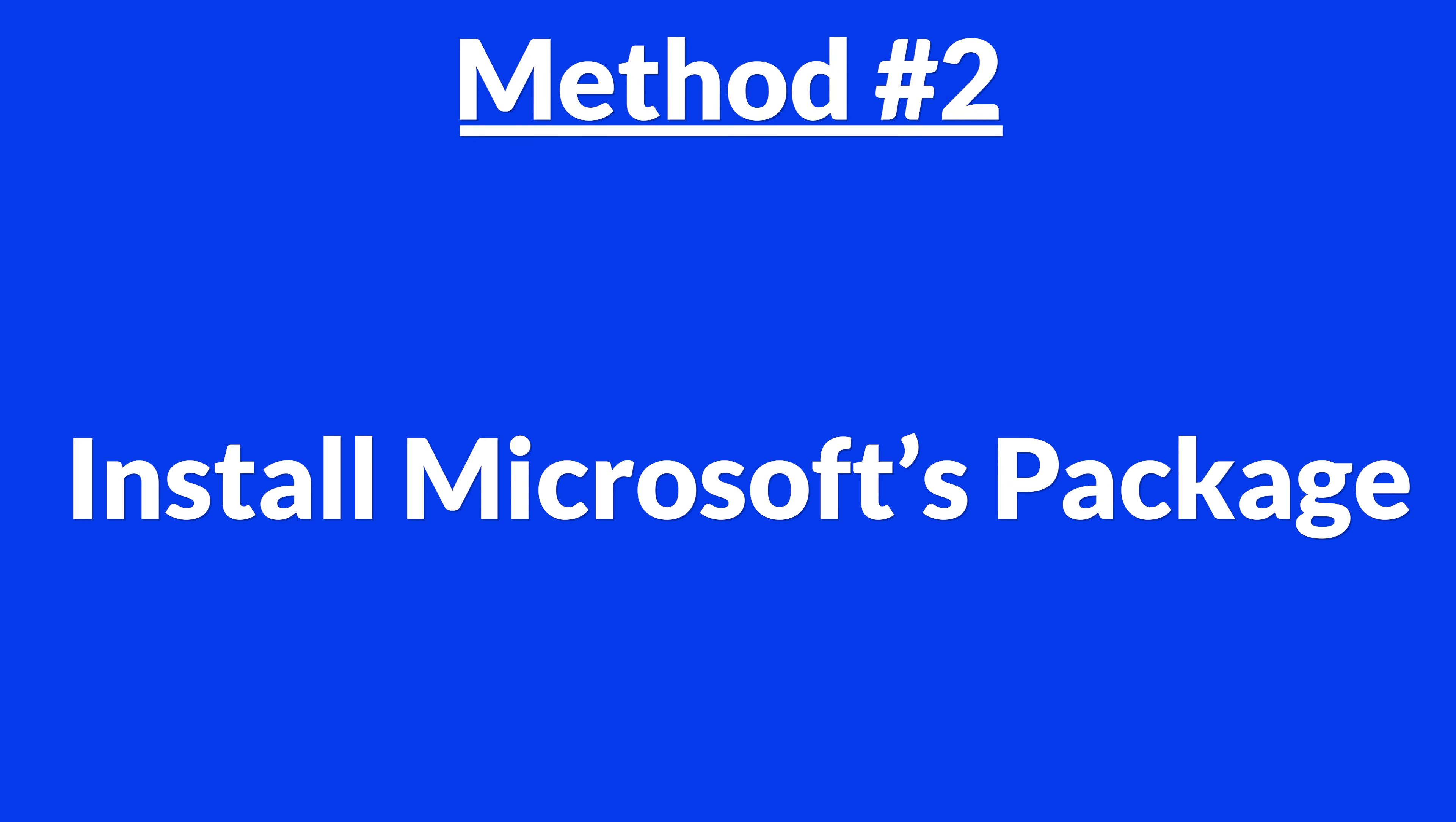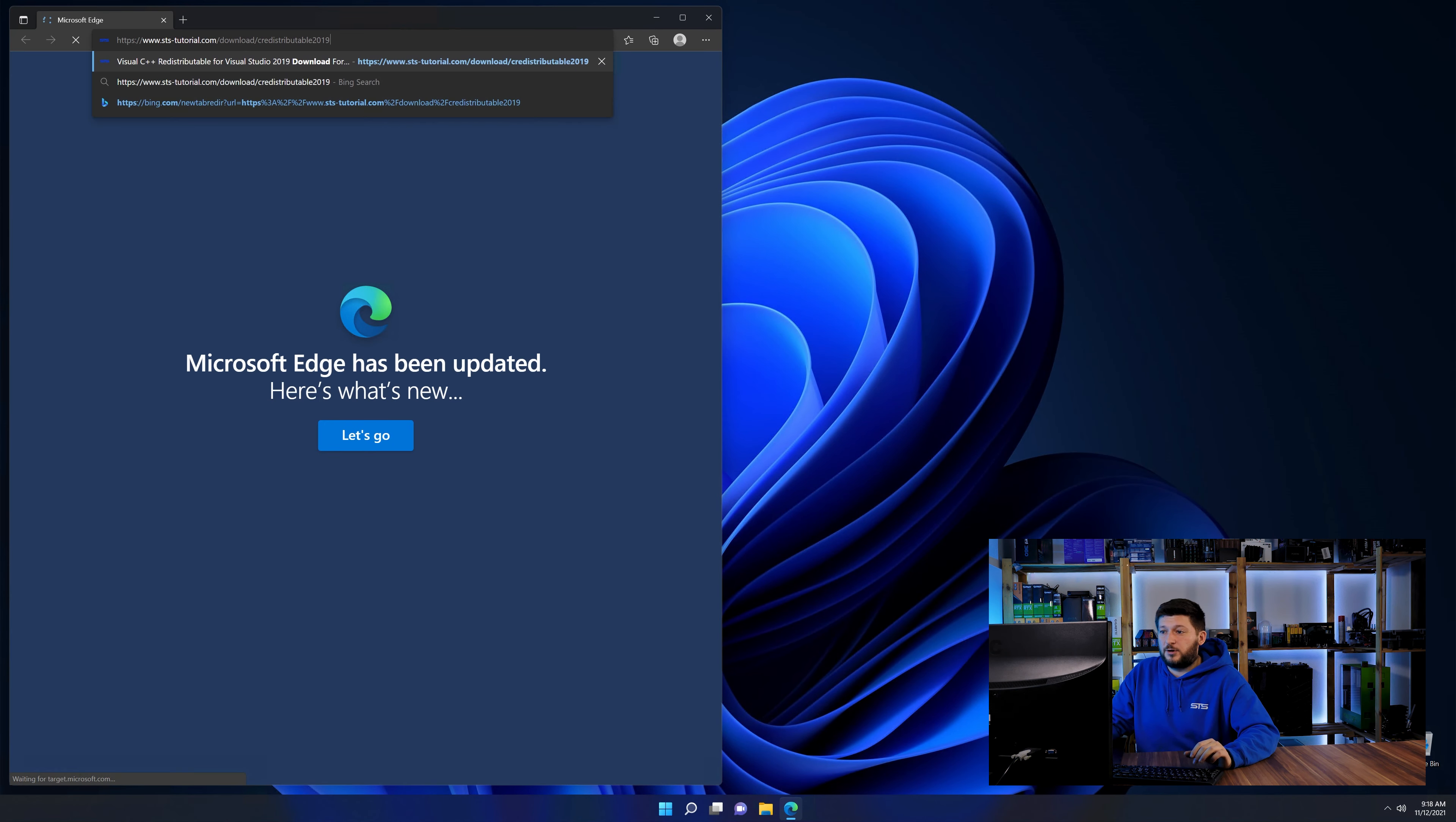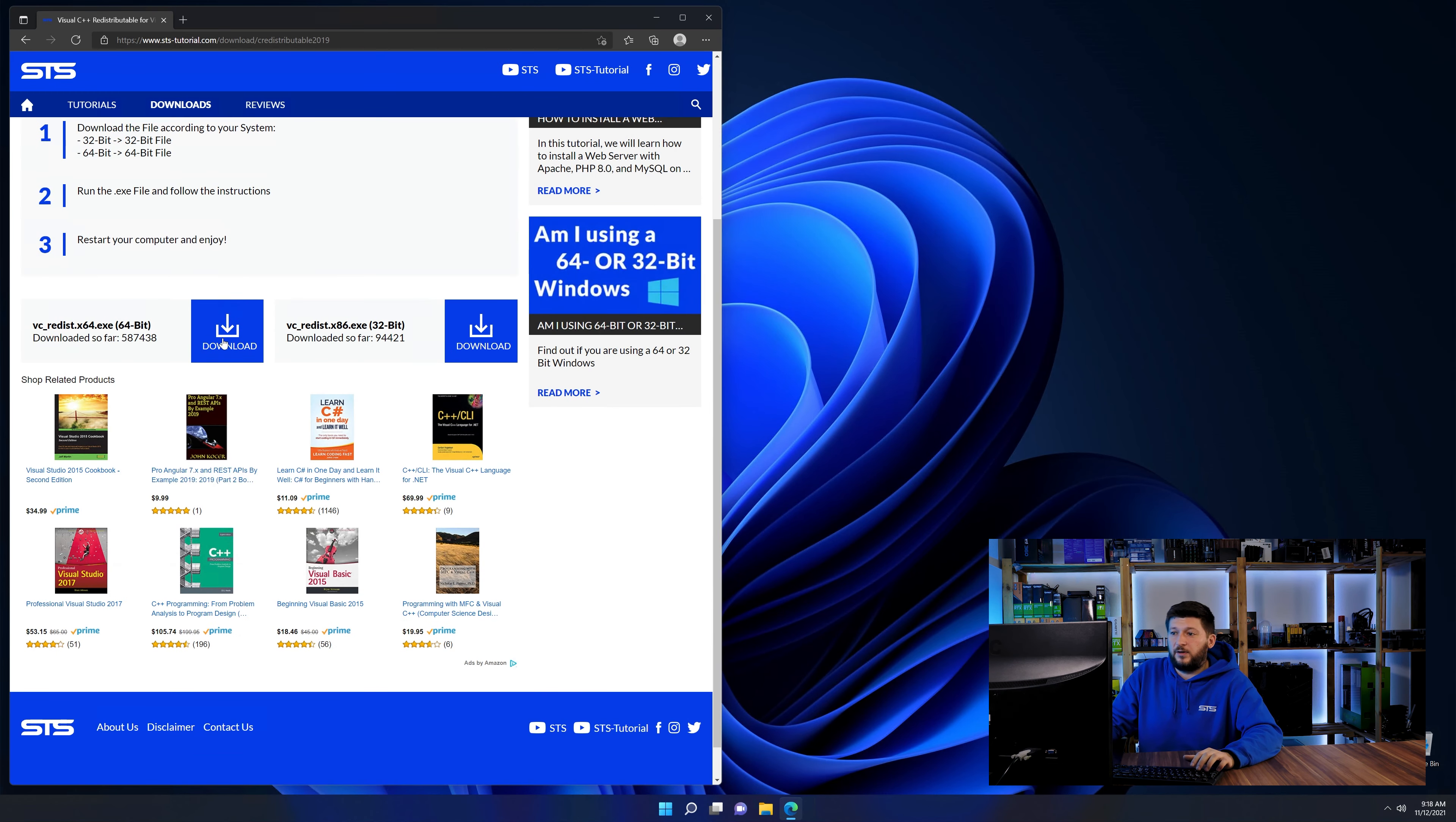There is a package from Microsoft themselves called Visual C++ redistributable that contains the DLL and should fix the error if it hasn't been done before. So let's go back to our website with the method two link in the description or the eye symbol in the upper right corner. Here again, scroll all the way down until you see the download section and download the package according to your Windows.